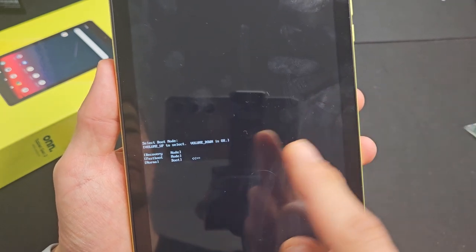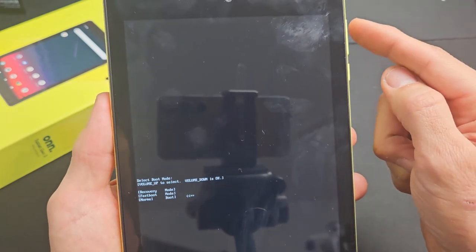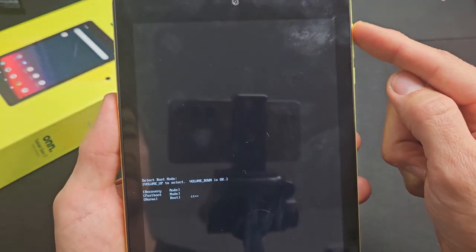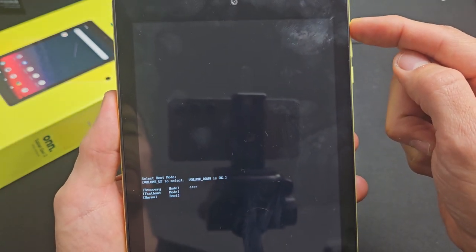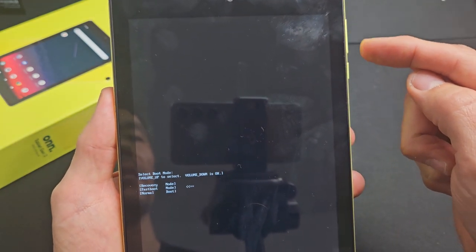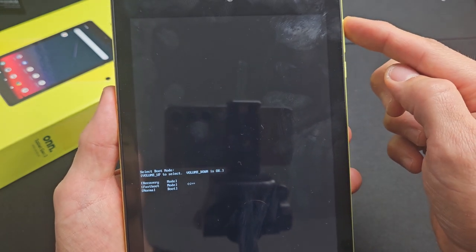So what you want to do is go to recovery. You have to use the volume up. The volume up is to move around. The volume down is to select it.